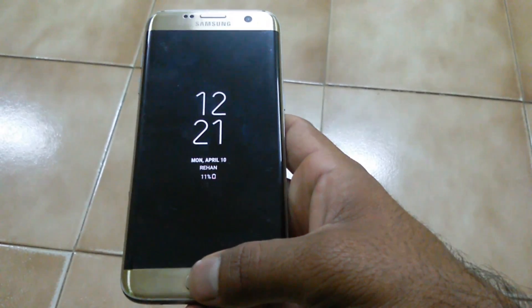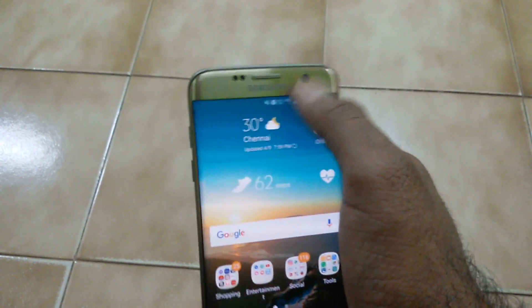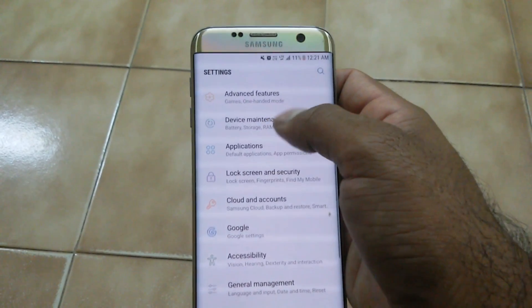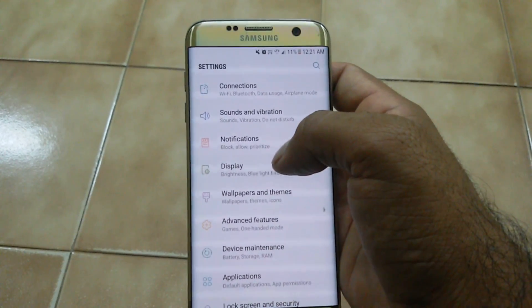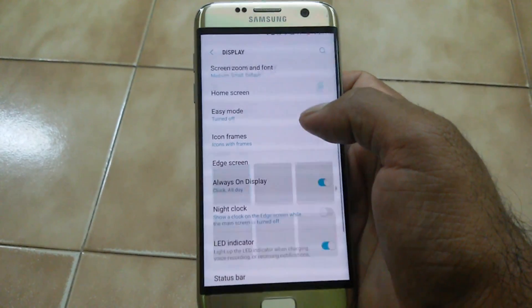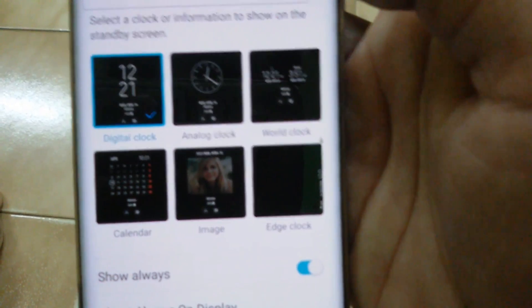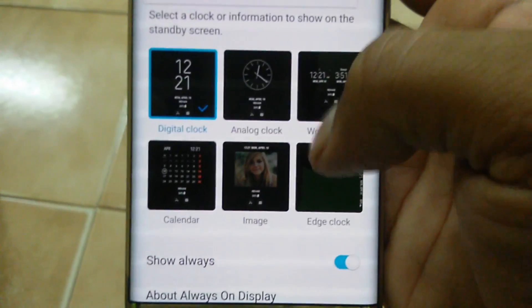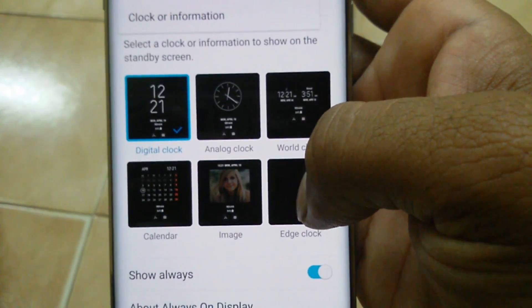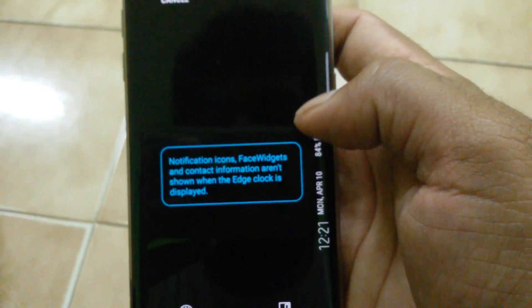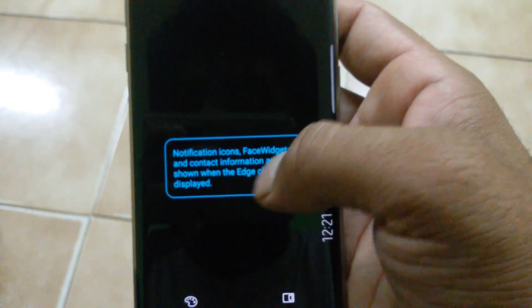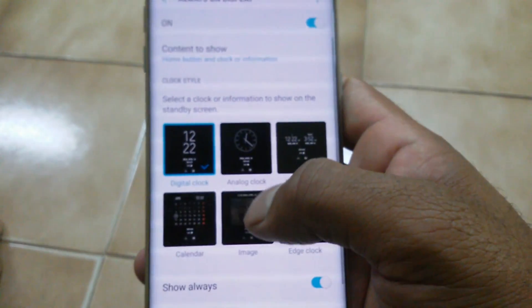This is the new S8 Always On Display. The theme looks similar to the S7H but it has some new features and new themes. To customize it, go to Display and select Always On Display. You can select what information to be displayed. There's a new edge clock option — when using the edge clock, only the edge clock will work; other Always On Display features like notifications, face switches, and contacts won't be shown.